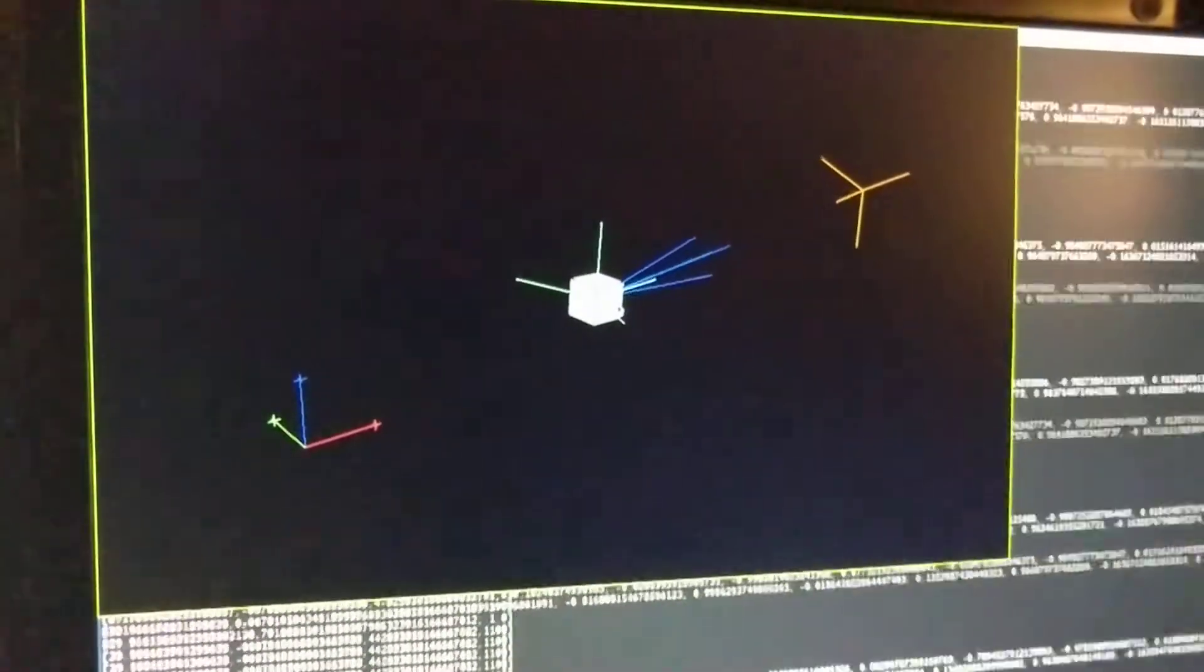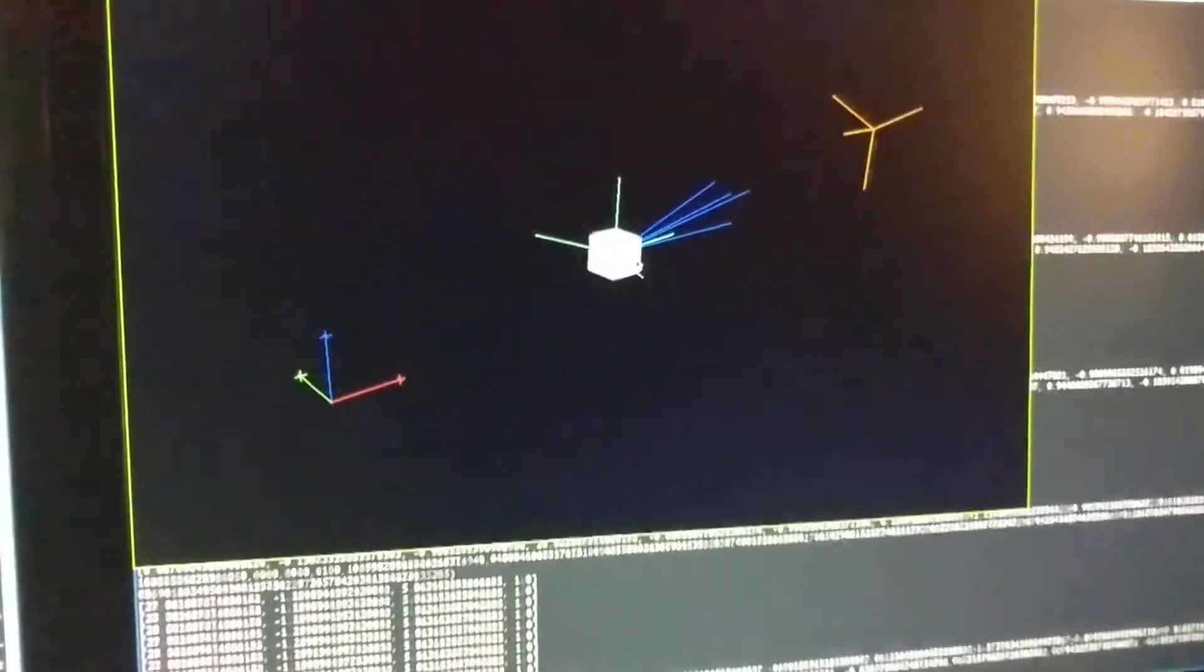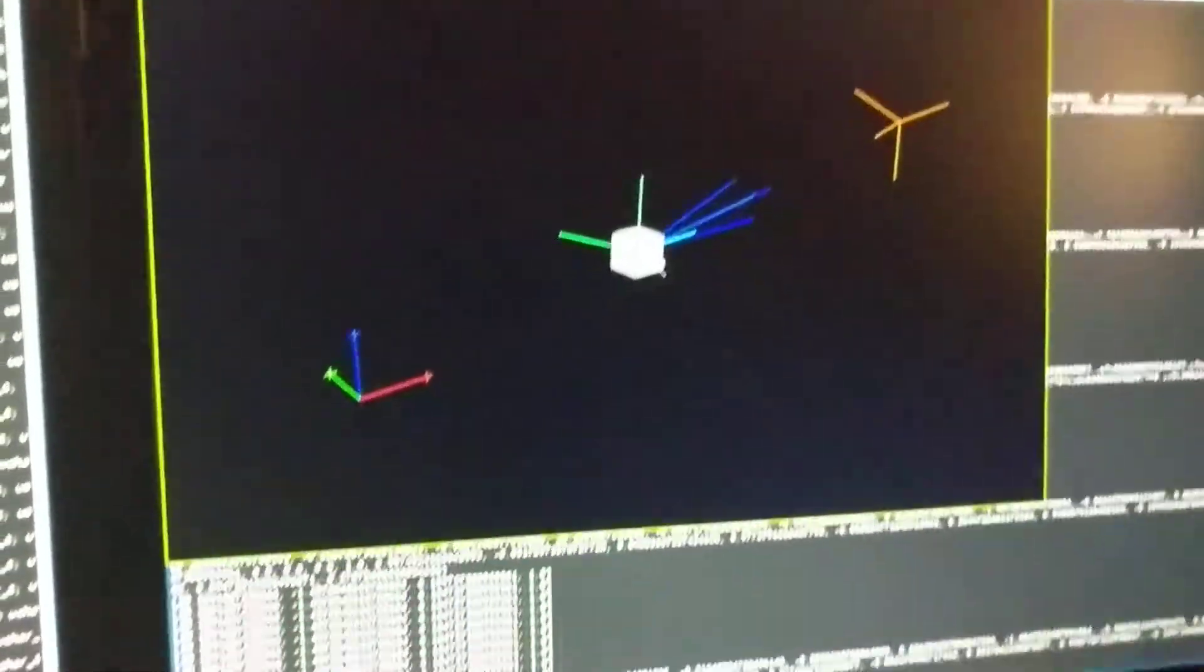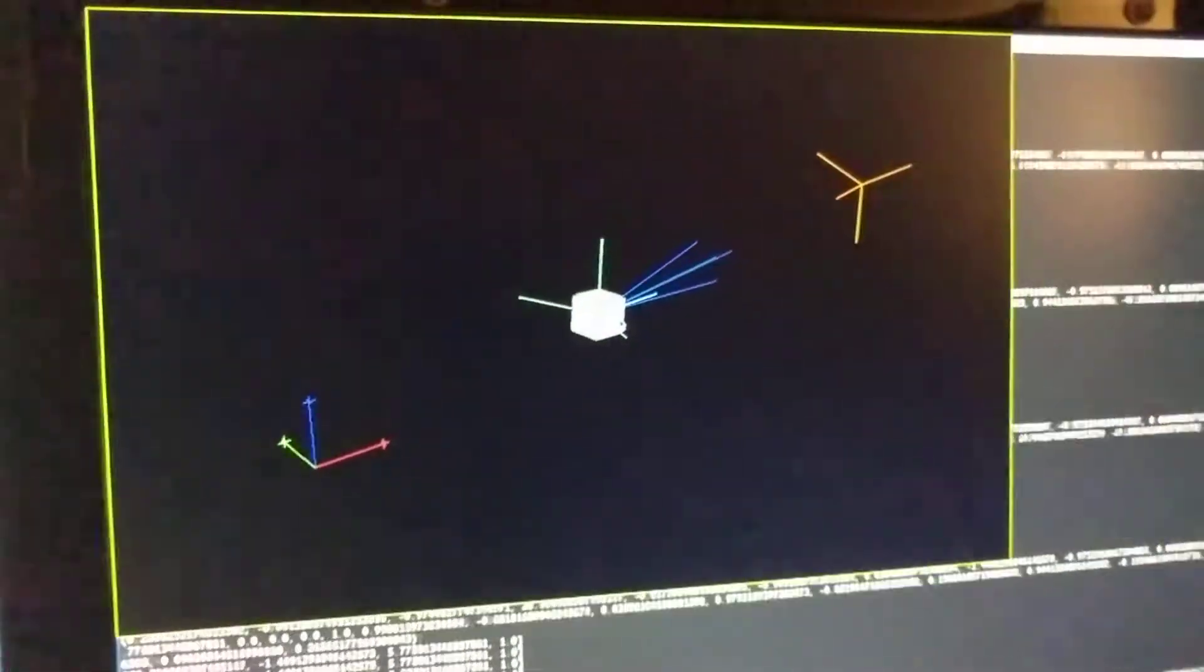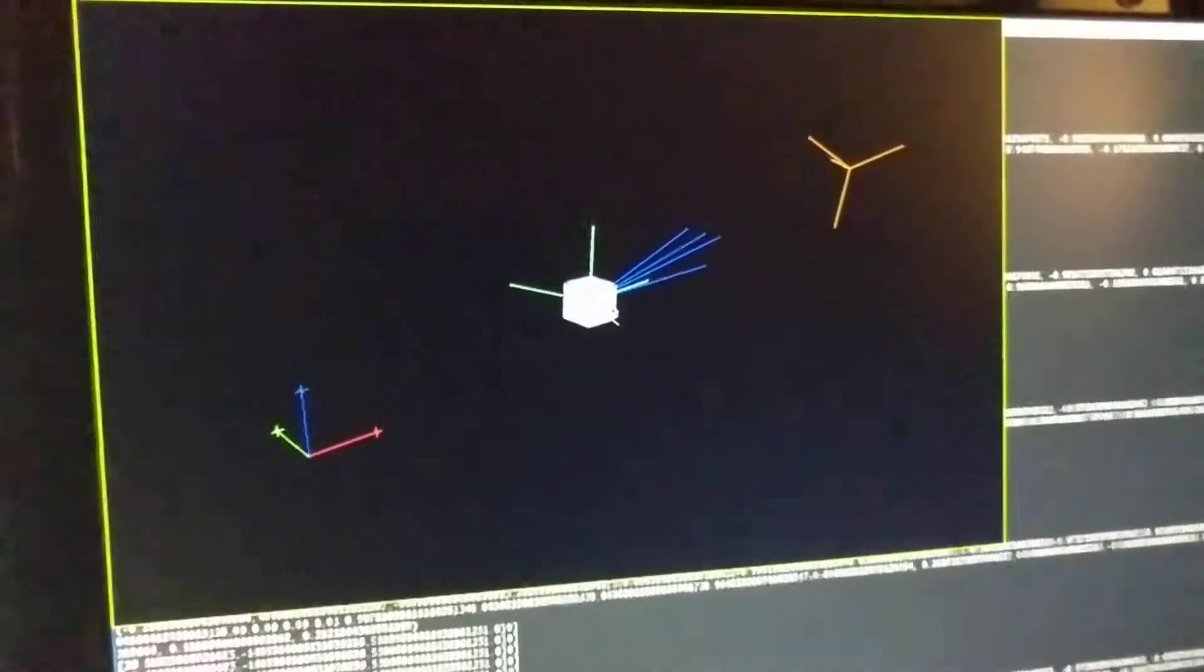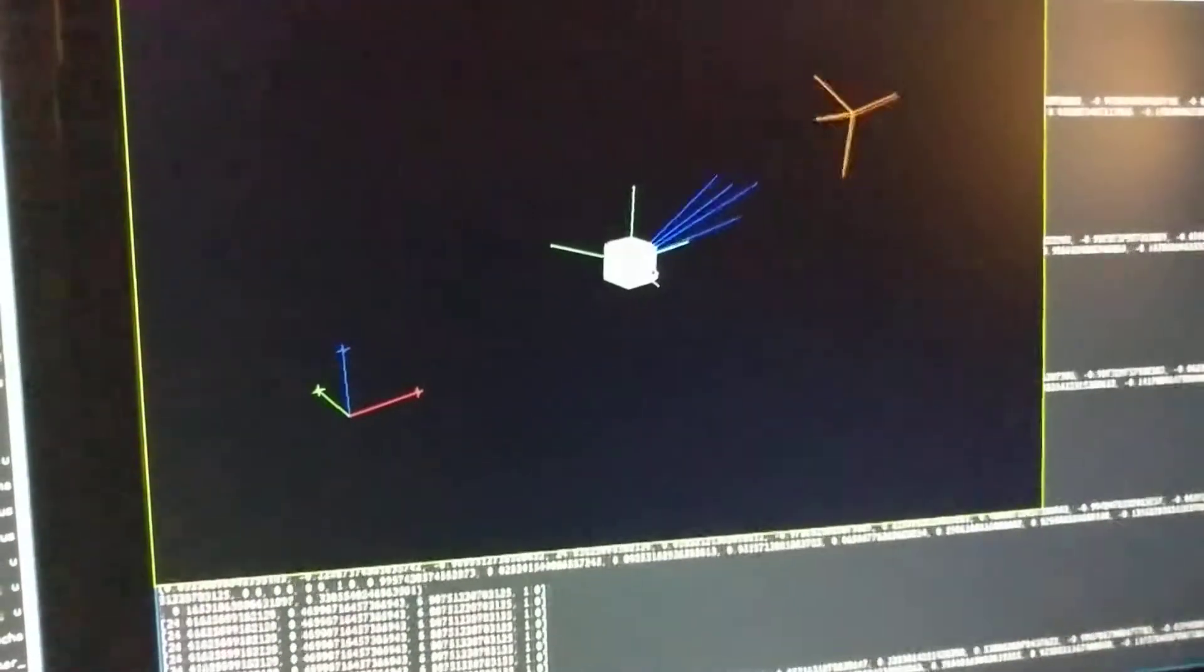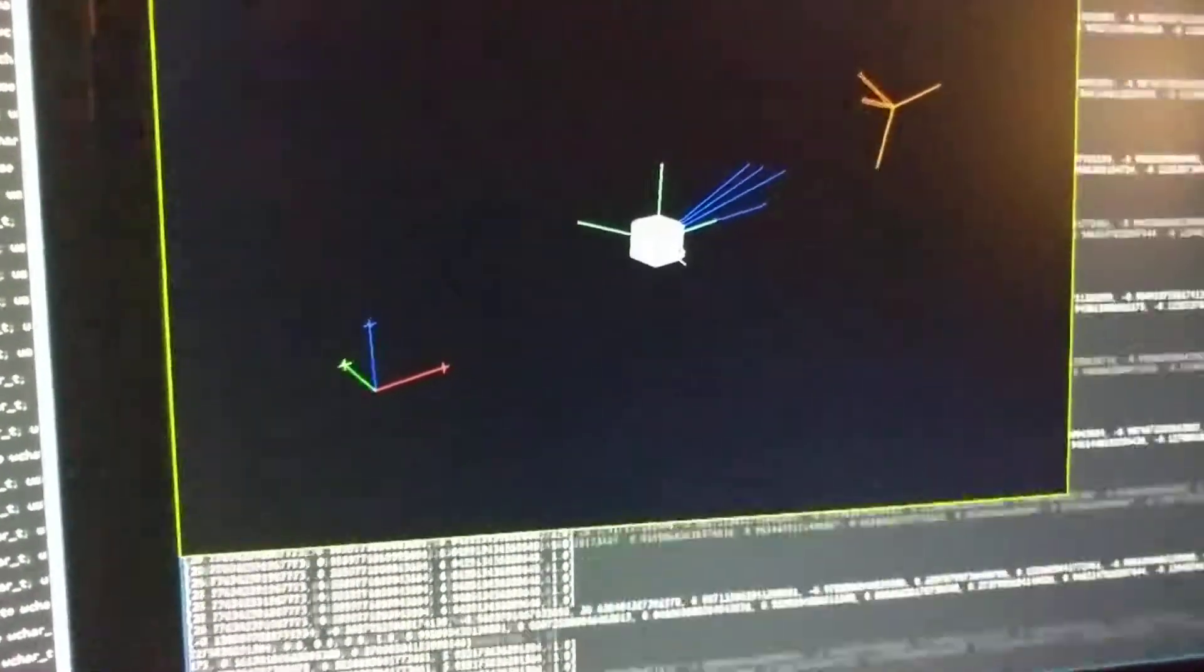And the output is being displayed in this Python program over here. So the calculated position and orientation is sent as a 4x4 matrix to capture both rotation and translation over serial to this Python script, and the script is then rendering this little visualization of the device state.